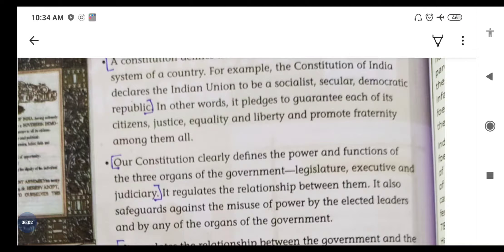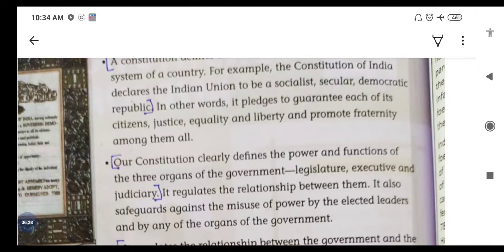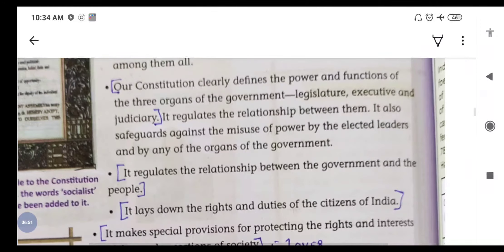In other words, the constitution pledges to guarantee each of its citizens justice, equality and liberty, and to promote fraternity among them all. Samvidhan mein pratignaa ki gayi hai aur guarantee di gayi hai — justice yaani nyaya, equality yaani samaanta, liberty yaani swatantrata, and promoting fraternity yaani bhaichara, ek doosre mein badhaane ke liye aur samaj ko ek saath rakhne ke liye.